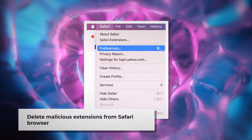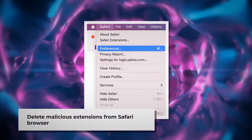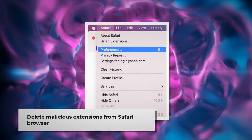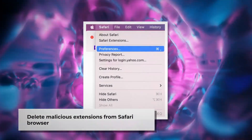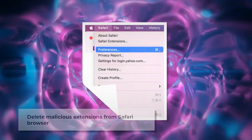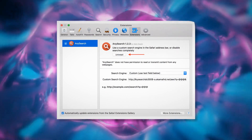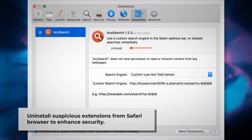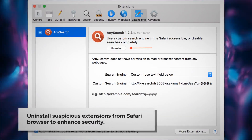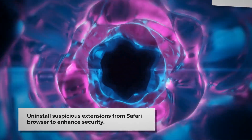To delete malicious extensions in Safari, open Safari and click on Safari at the top Apple menu, then click Preferences on the drop-down menu. After that, click on Extensions, select the malicious or any suspicious extensions, and then click Uninstall.